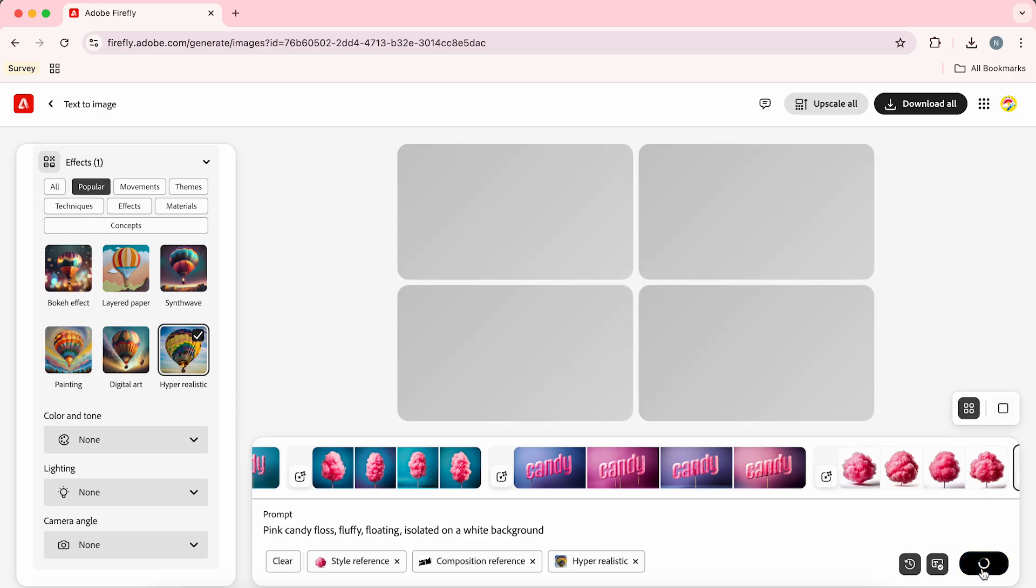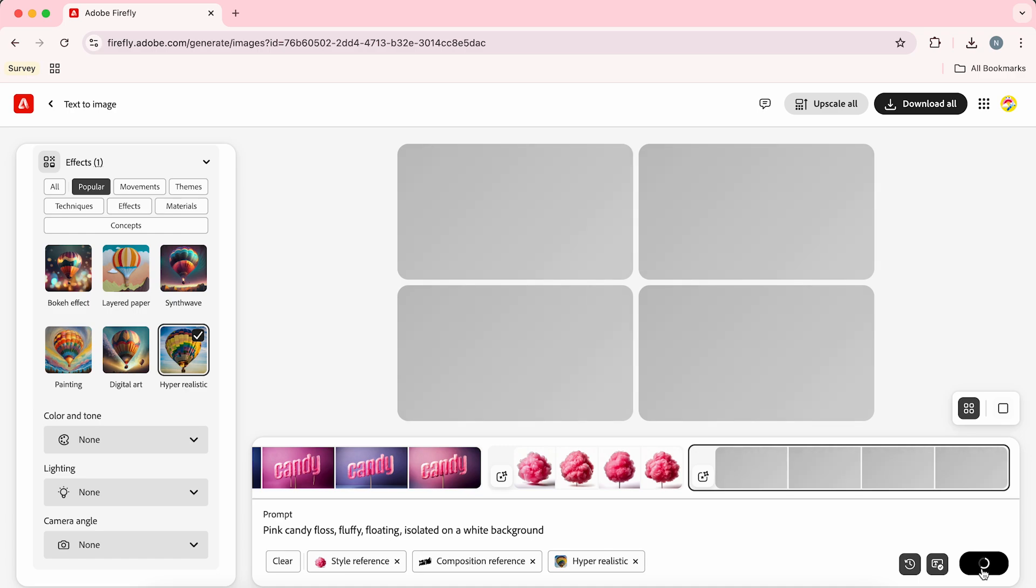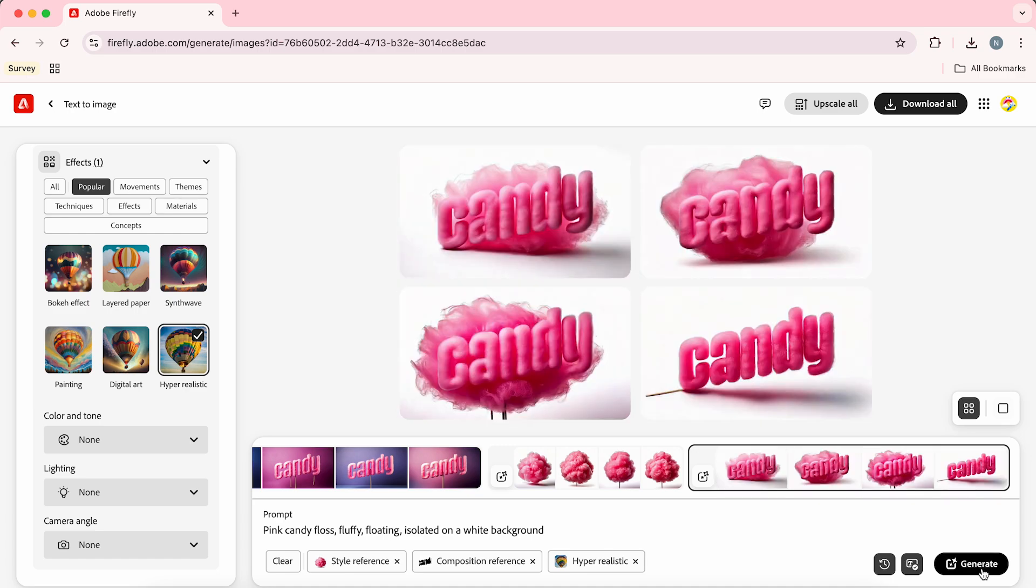Then we're going to hit generate. Now we're going to get four initial options so we can see how it turns out.